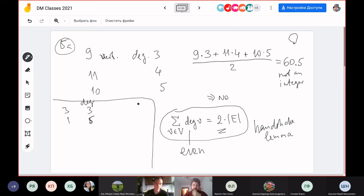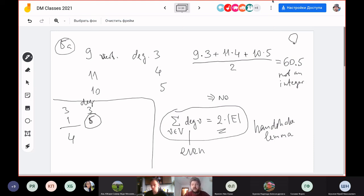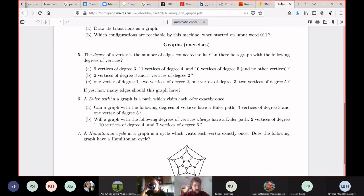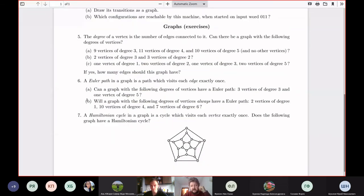With parallel edges this graph exists and is the famous Euler graph of Königsberg. For problem 6, if it becomes trivial when disallowing parallel edges, allow parallel edges. The Euler path traverses each edge exactly once. Problem 7 concerns the Hamiltonian cycle, which visits each vertex exactly once.